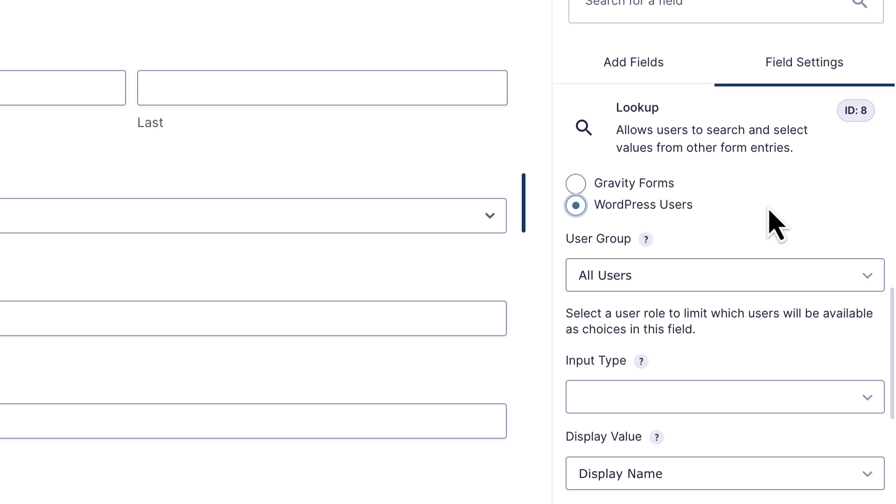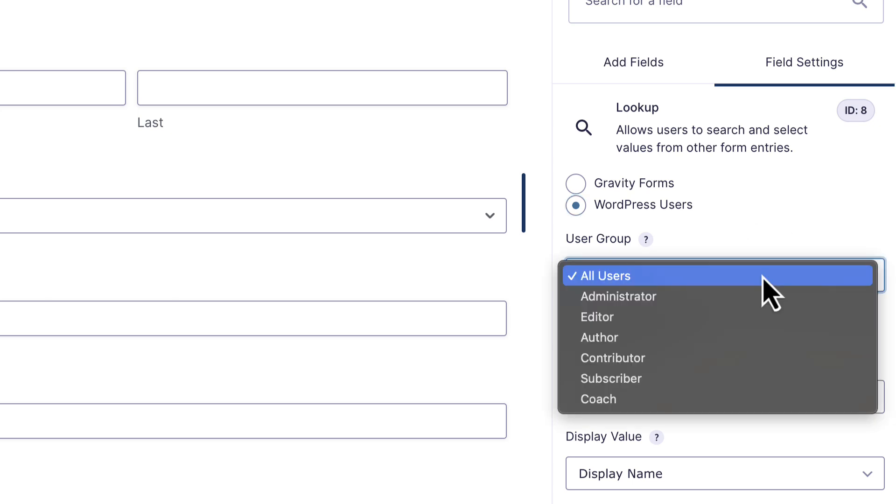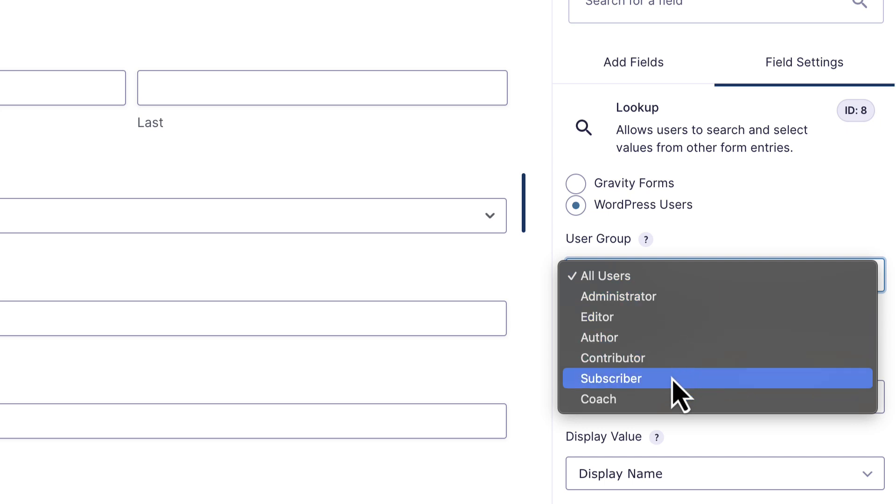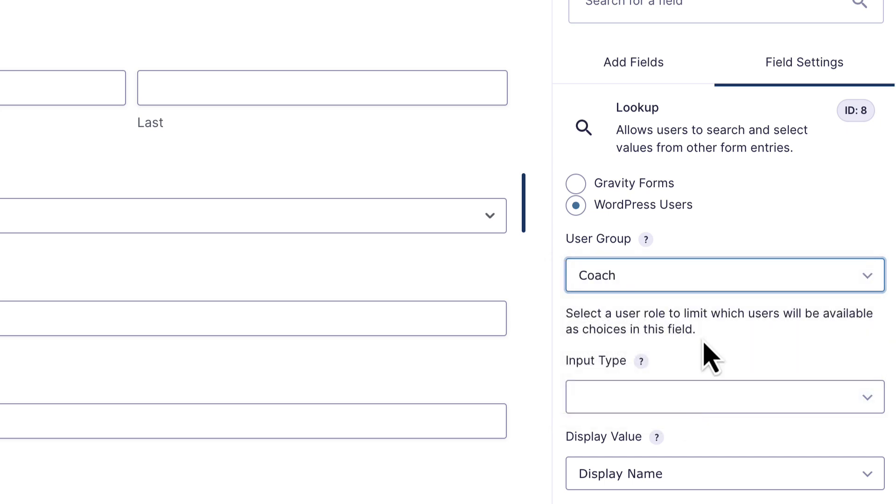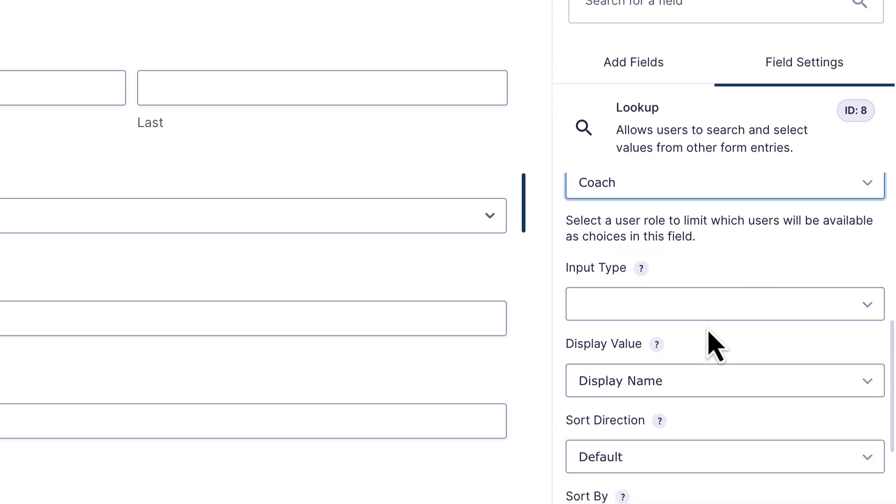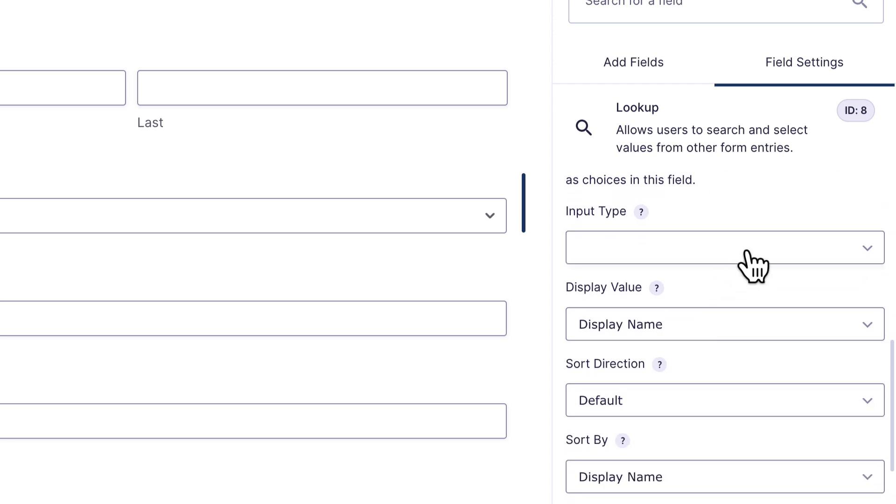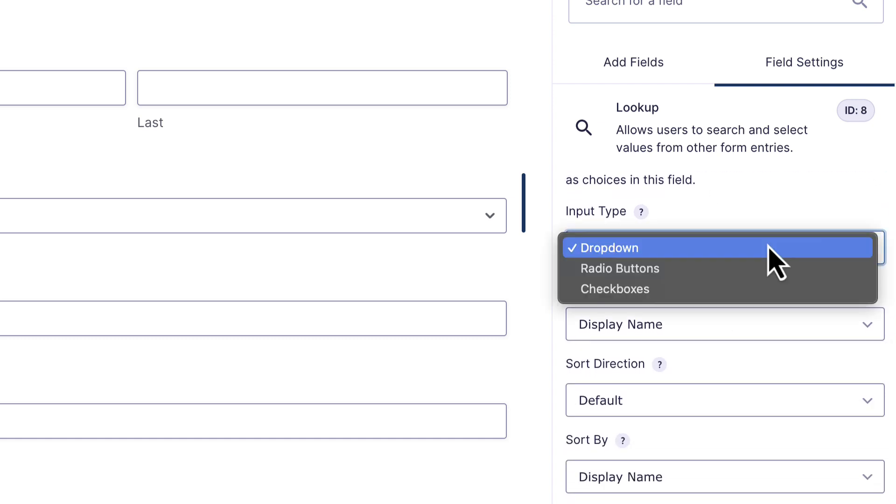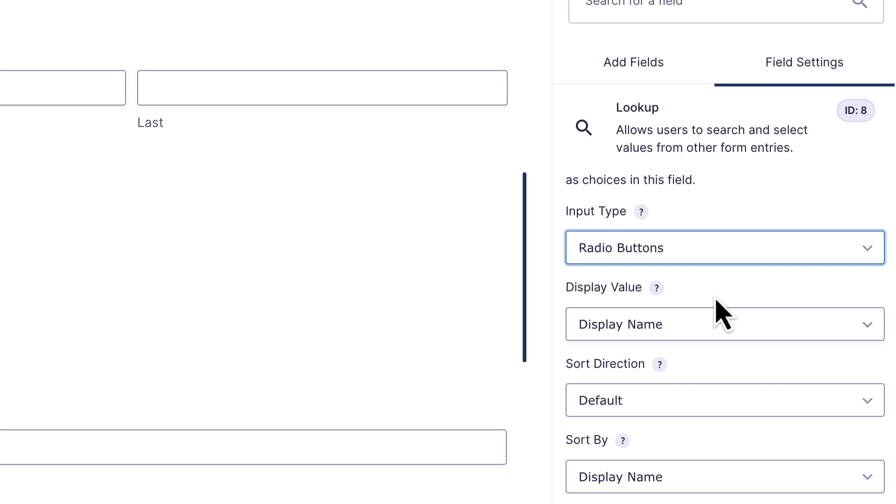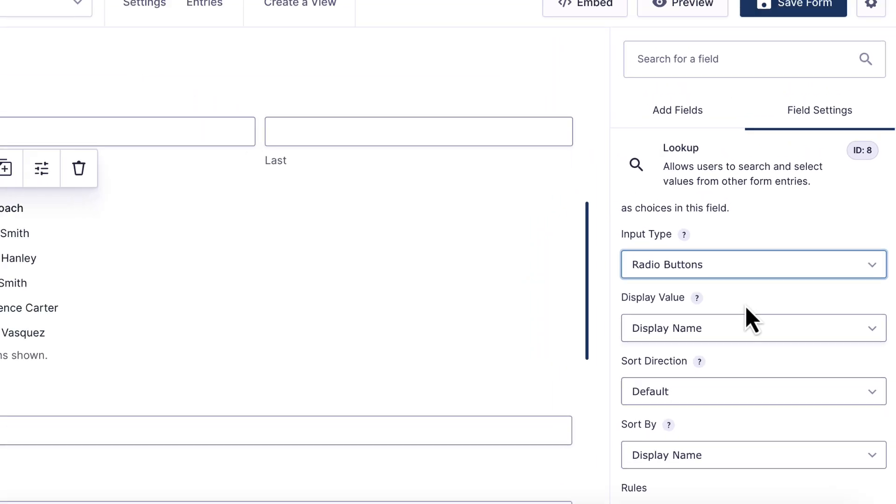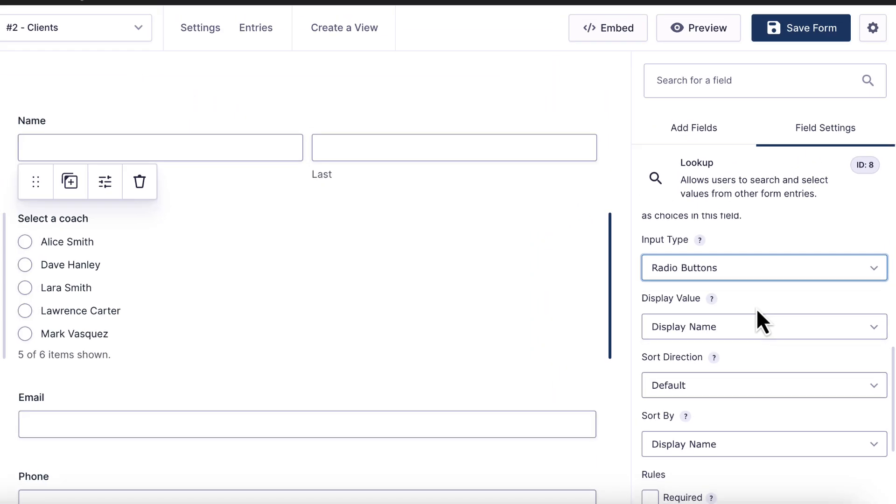Now I have an option to select a user group. I can actually filter the choices that display here based on the user role. If I open that drop down, I'm going to go ahead and select my coach user role. And once again, we can select an input type. Let me choose the radio buttons again. As you can see, the names of our coaches are being pulled in dynamically there from our list of registered WordPress users.